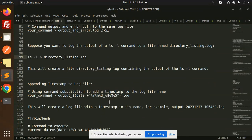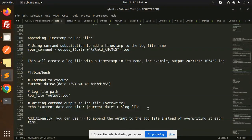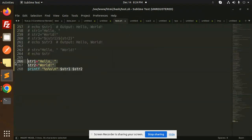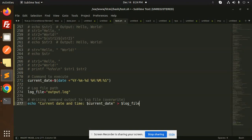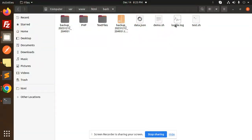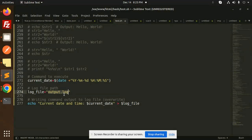Let's take a live example. Here we have the command — the command to execute is basically the current date. The log file will be output.log, and I also have a log file called logfile.log. I'm going to write the command output to the log file using the override operator.